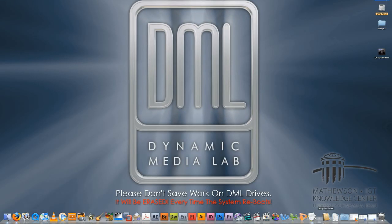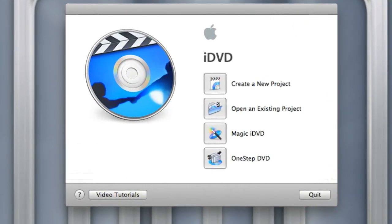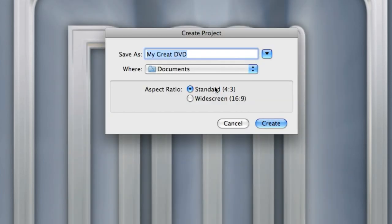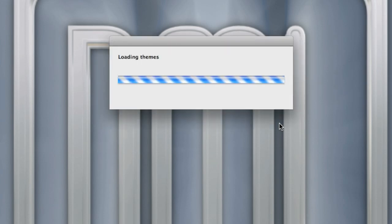Once you export a movie from iMovie you can quit iMovie. Now let's go ahead and open up iDVD. You have a couple of different options when you create a DVD with iDVD. I'm going to create a new project and name it 'iDVD Demo,' saving it to the desktop as well. Normally you'd have a folder for all your project files, but for my purposes this will work fine. Hit Create and it will launch iDVD.